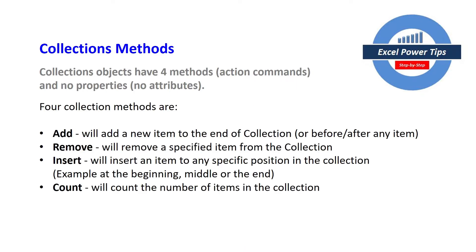And the four collection methods are add, that's going to add a new item to the end of the collection or before or after any item which you can specify.